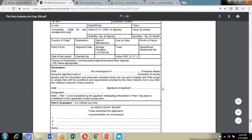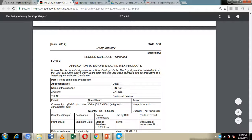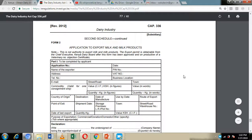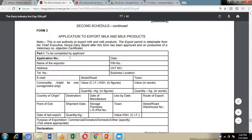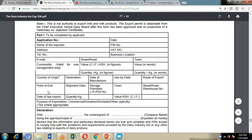Note that this form is not available online and is only available at the Kenya Dairy Board offices. Form Number 2, the 'Application to Export Milk and Milk Products', requires you to fill in your name, PIN number, VAT number, address, email, business location, and the commodity you want to export.